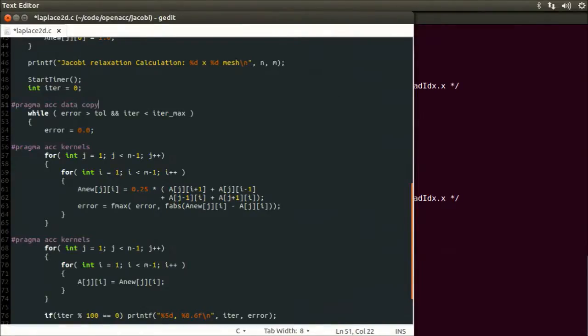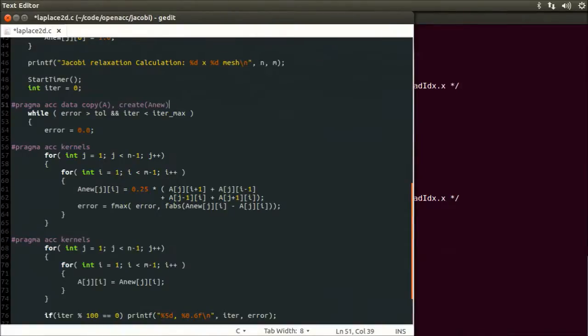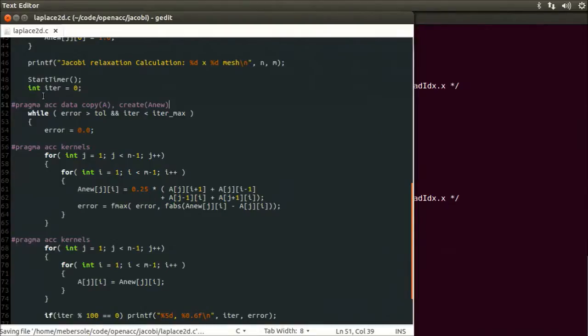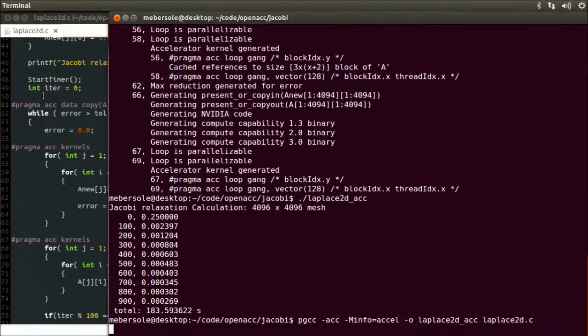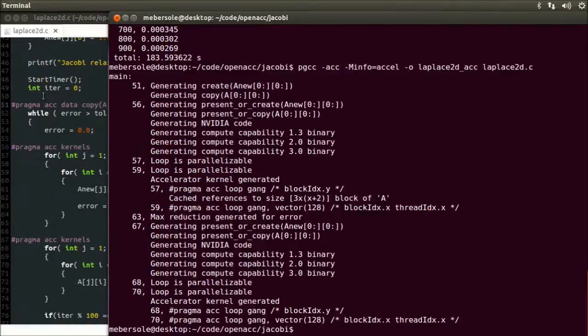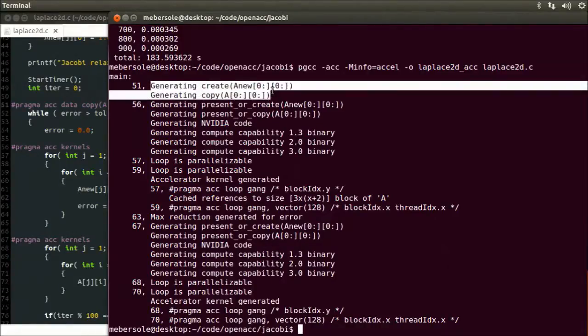The copy clause says to copy the array A to the accelerator at the beginning of the code block following the data directive, and to copy it back to the host at the end. The create clause says to allocate A_new on the accelerator, but not to transfer it between the host and the accelerator. So we'll save that, and once again we'll recompile. And you'll notice our data directive has changed the compiler output, and now indicates that we have optimized our data transfer to the minimum needed.